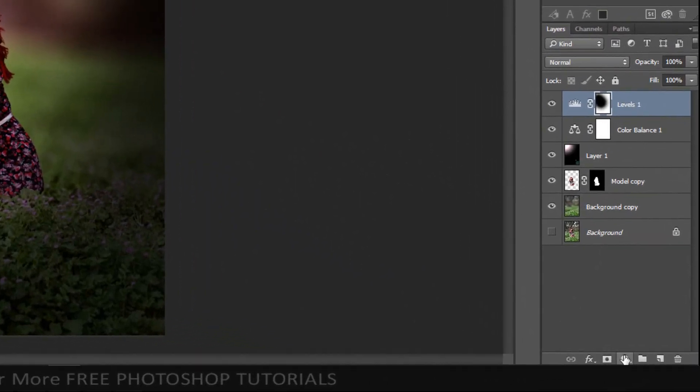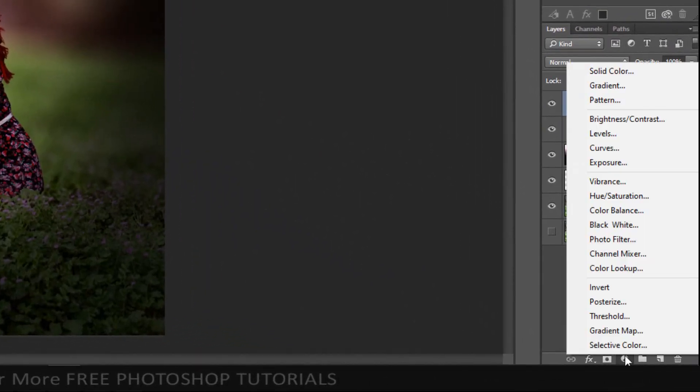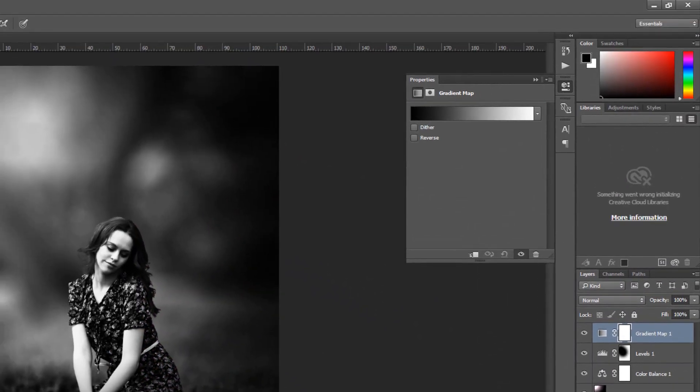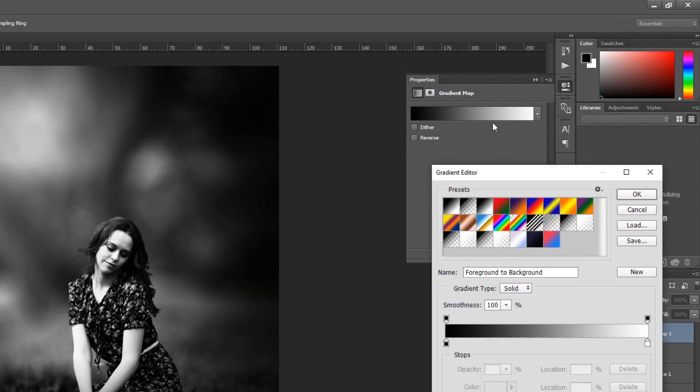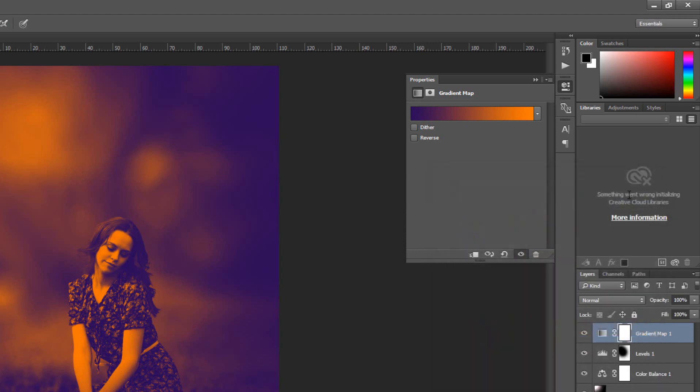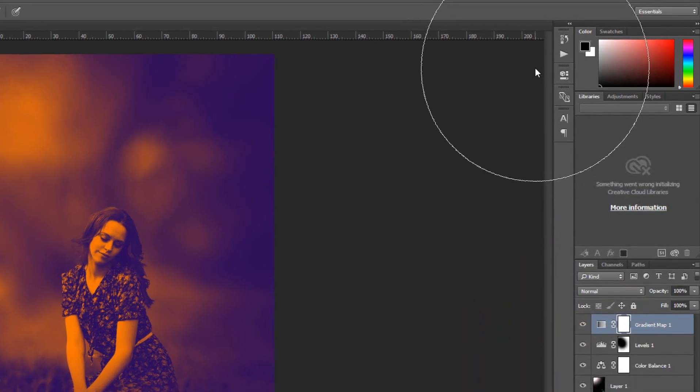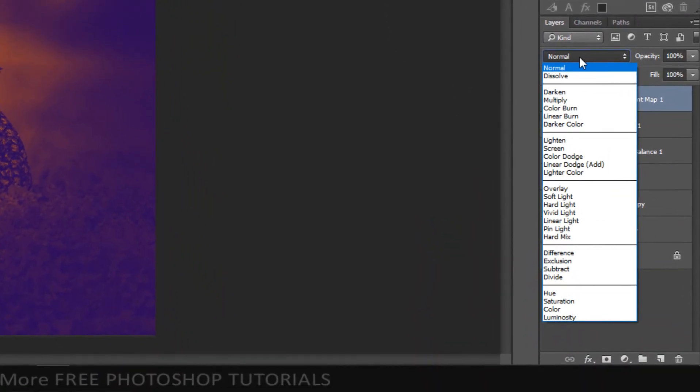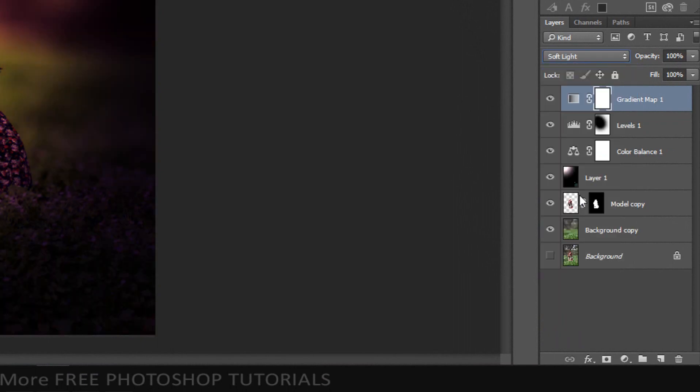Open the adjustment layer and click Gradient Map. Click Gradient Bar and click Violet Orange Thumbnail. Set the blending mode to Soft Light. Set the interior opacity to 30%.